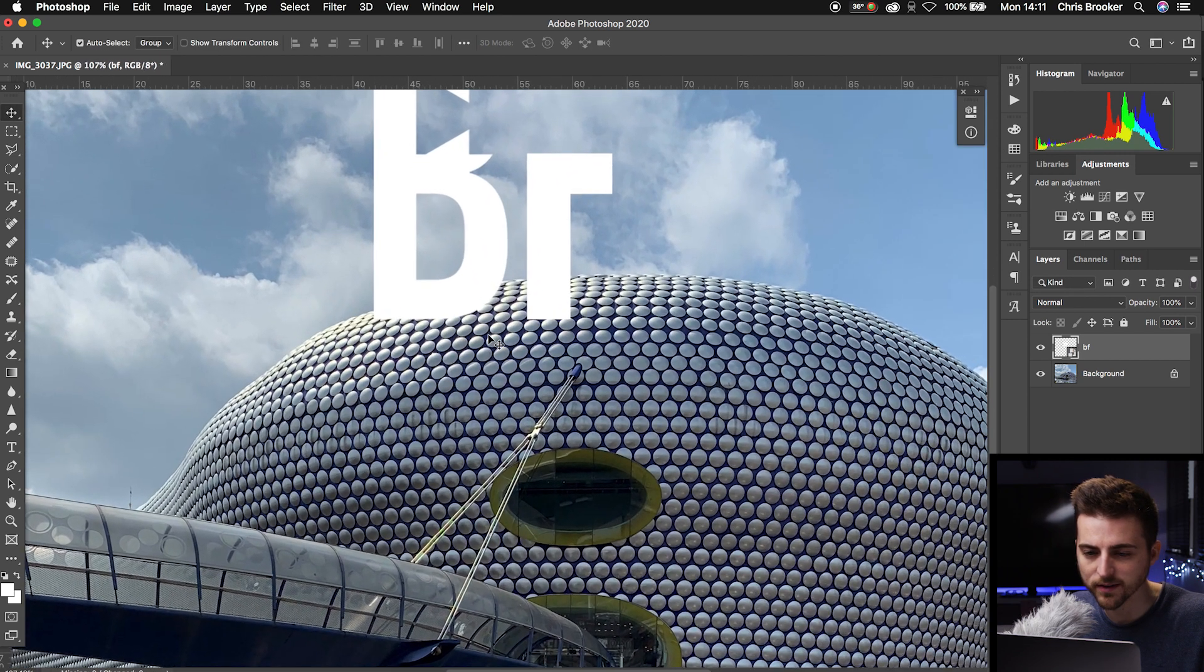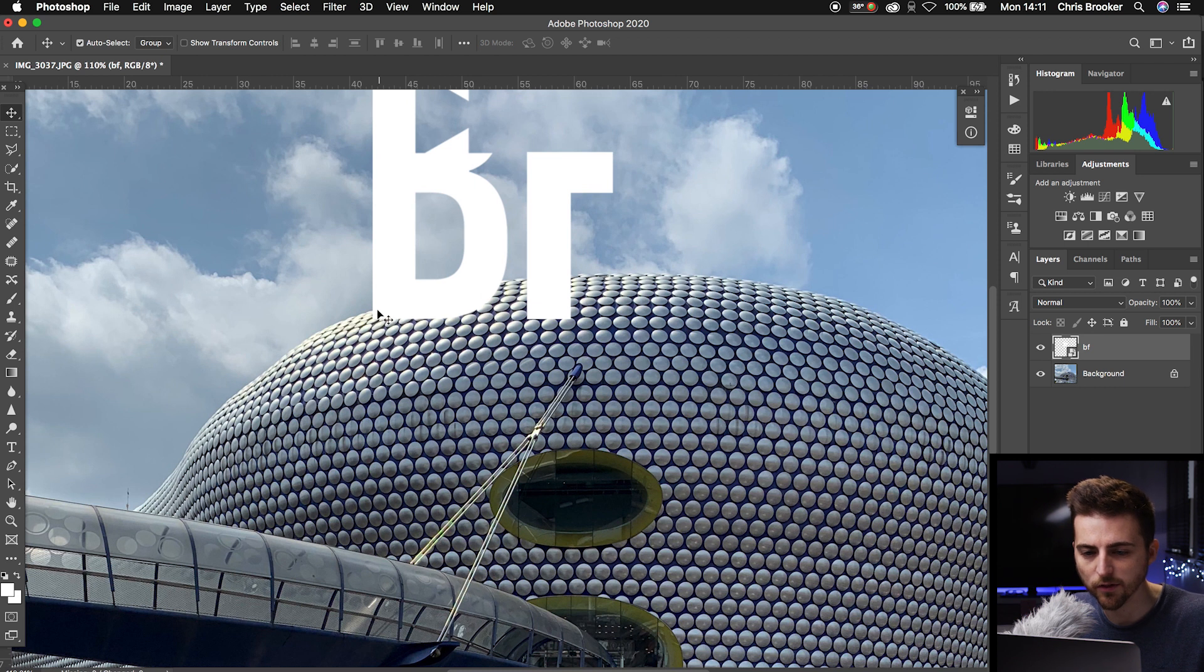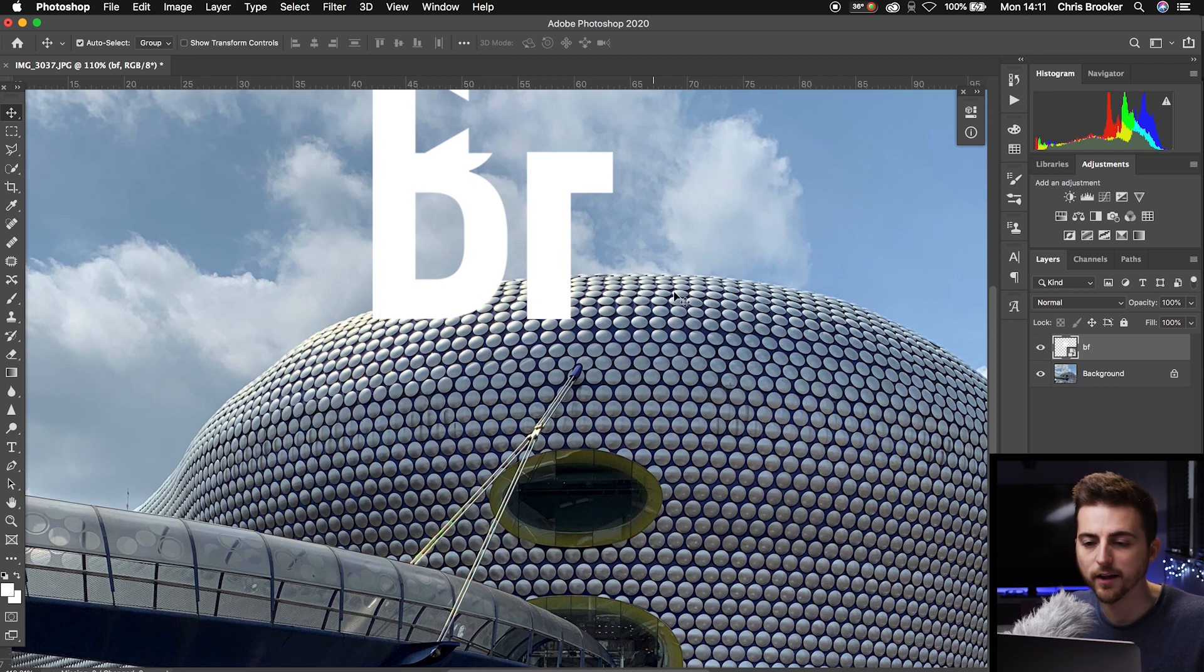Essentially what I want is this part of the logo down here to be behind the building. This is where we're going to cut part of this image out and place it on top of the logo.